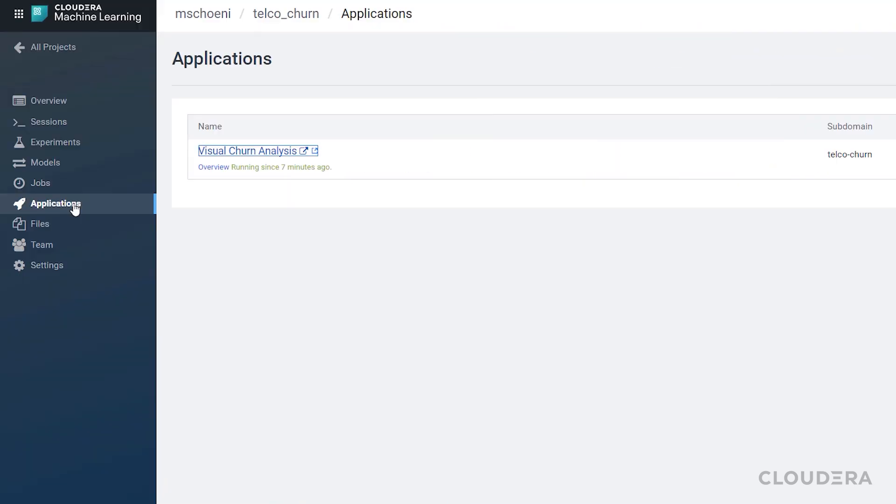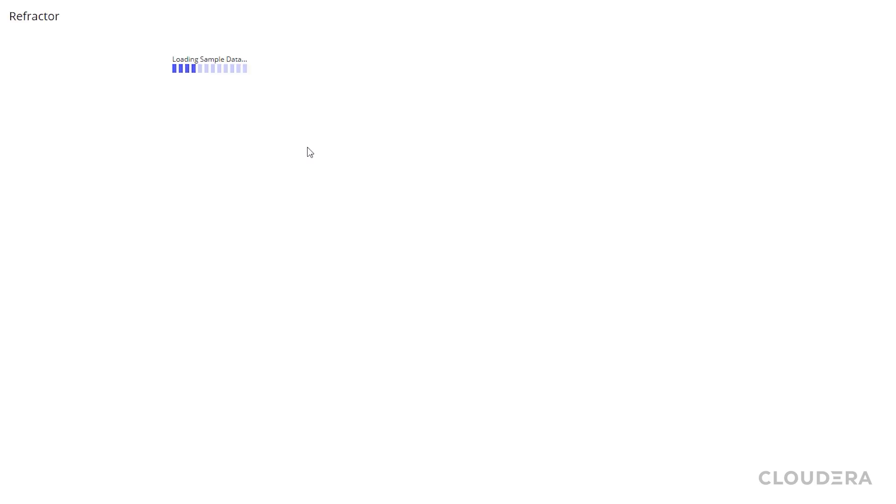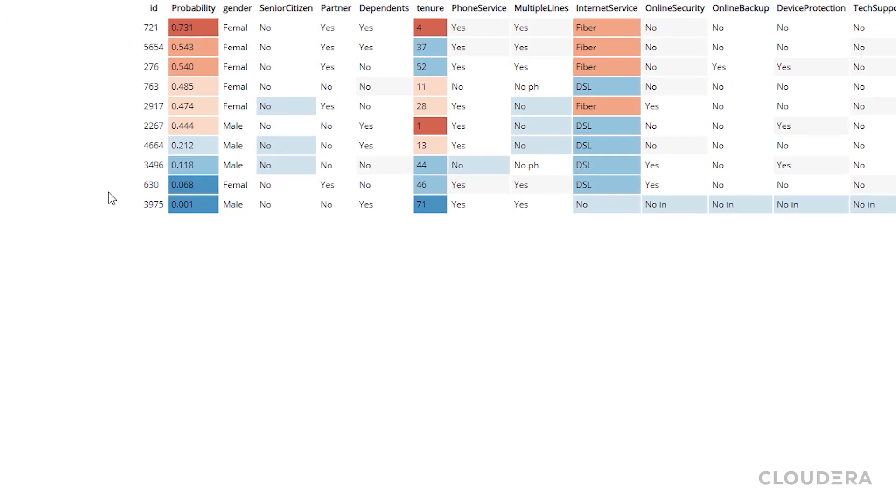The application section allows you to deploy a web application or dashboard so you can easily share the results of your model with business stakeholders.